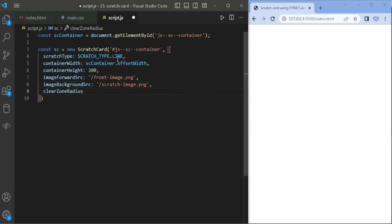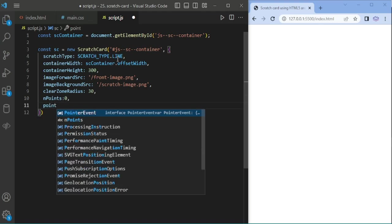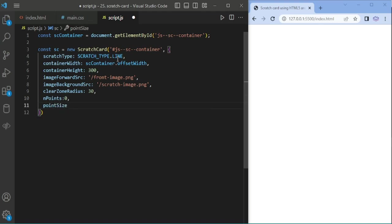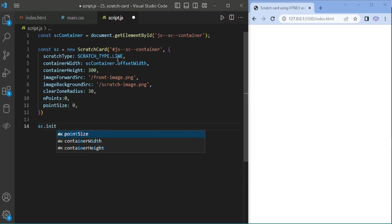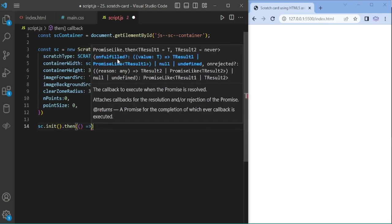Setting clear zone radius to 30, end point to 0, and point size to 0. Now I am adding this to the scratch card.